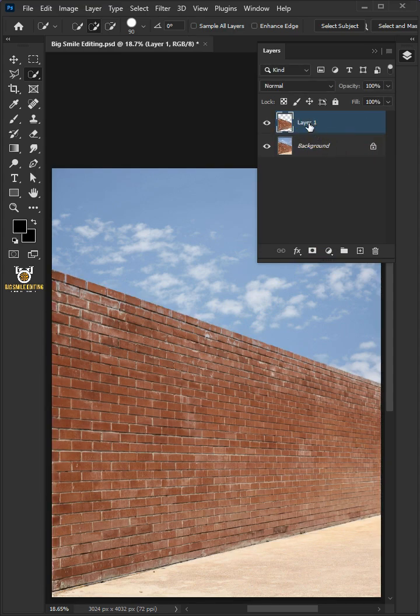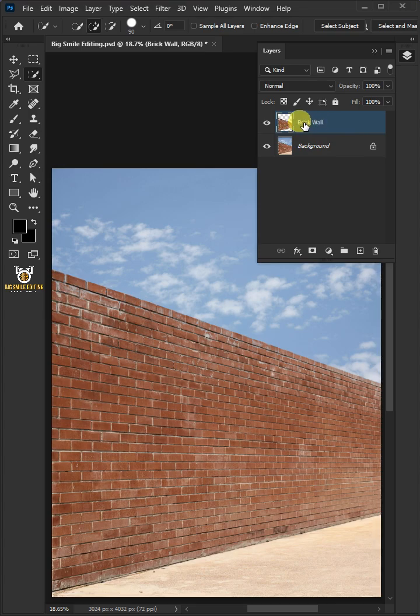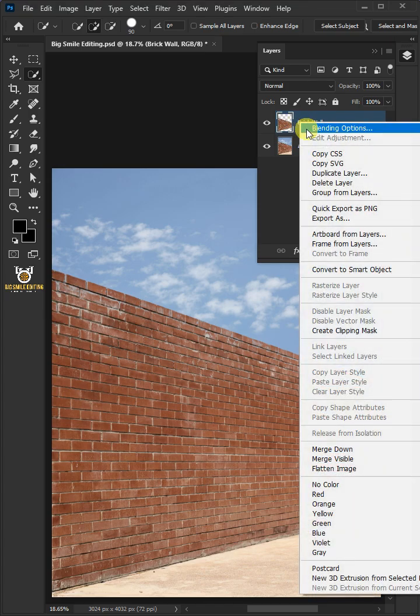Let's name it Brick Wall. Right click on it and convert it to smart object.